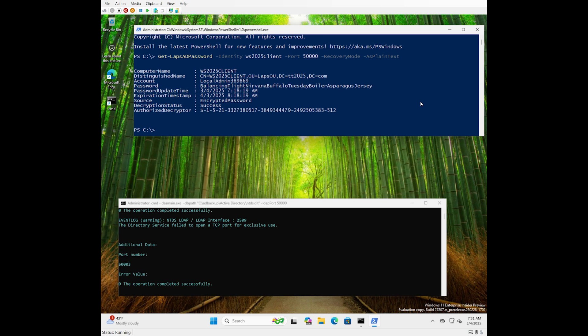I just want to reiterate what just happened here. We successfully retrieved and decrypted a DP API encrypted piece of data from an AD snapshot browser, even though there are zero domain controllers running, and this required zero interaction off-box. The entire operation occurred locally.